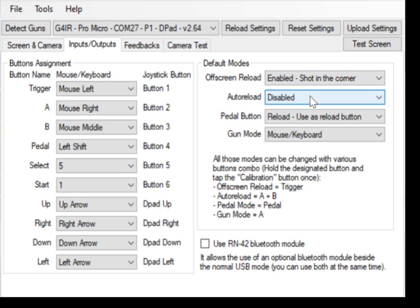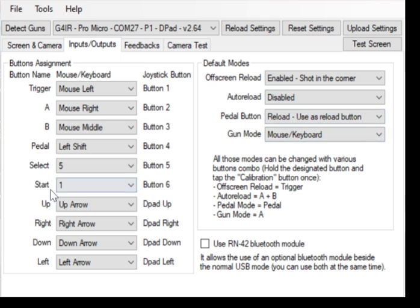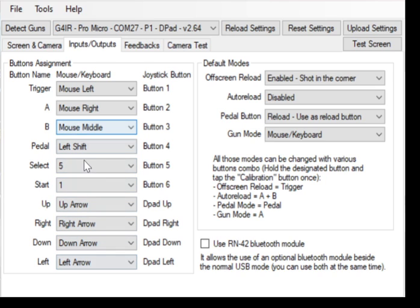Auto-reload means that after five shots, it's going to do a reload. I leave this disabled, because that's kind of cheating. That's just half the fun of the game. Pedal reload, and that's it. These don't really apply to anyone else unless you have a gun con 2, because then you won't have these buttons.